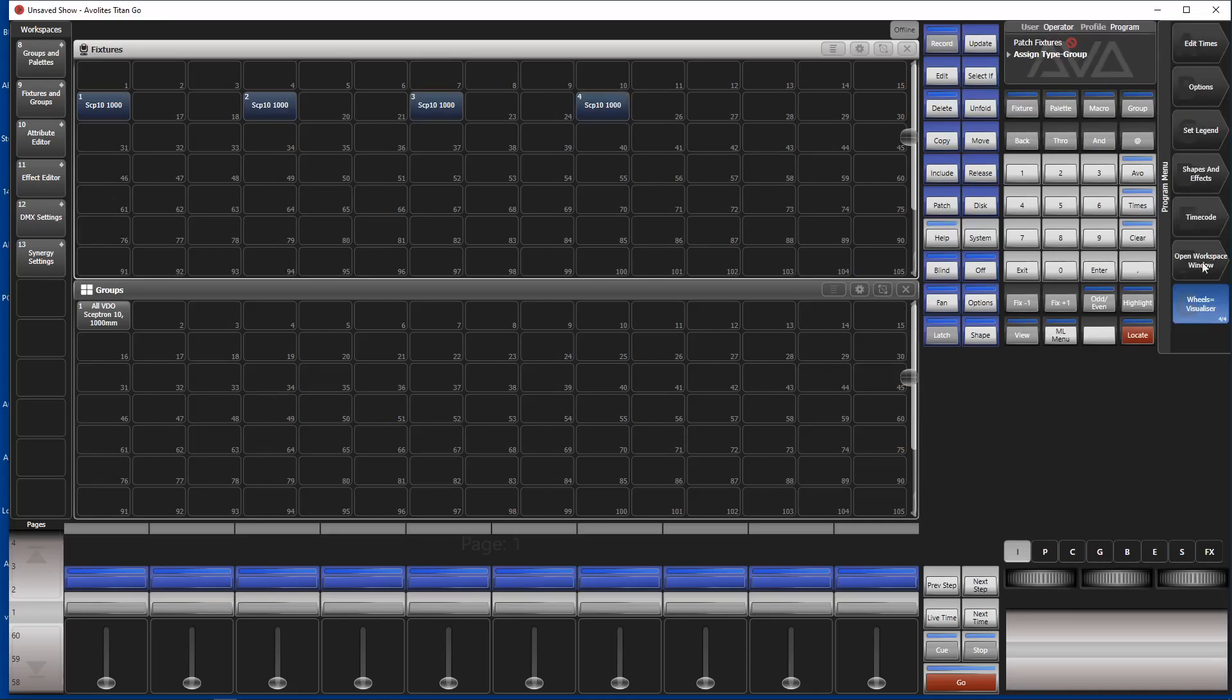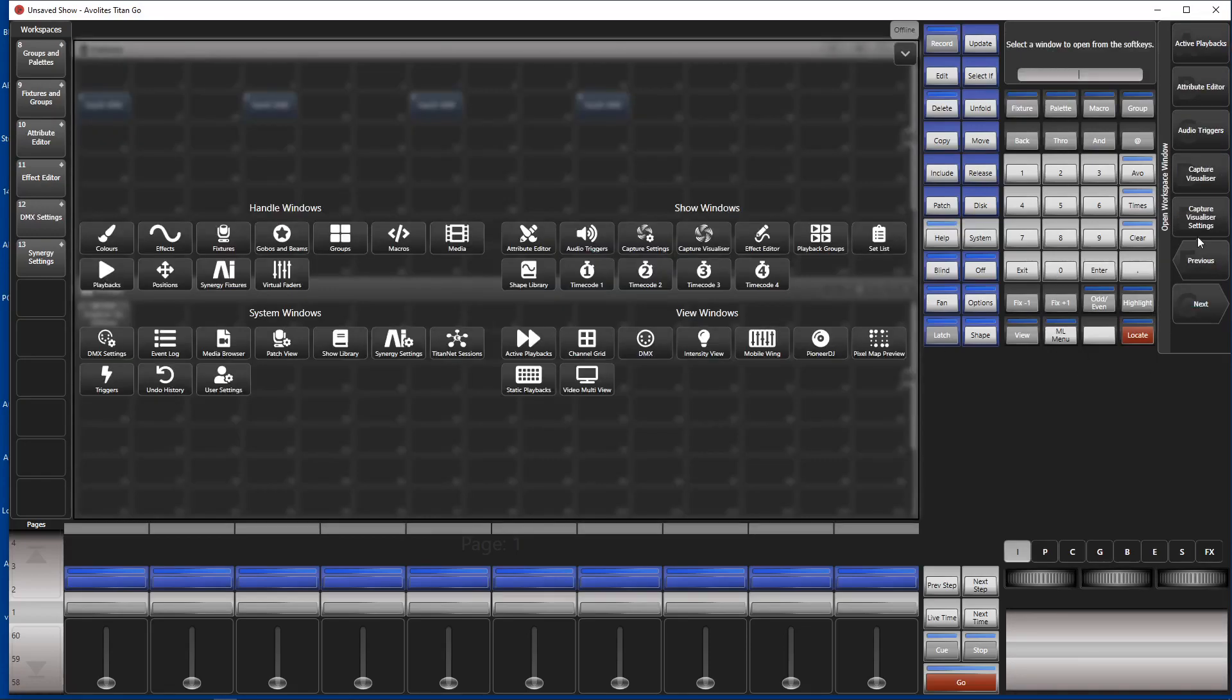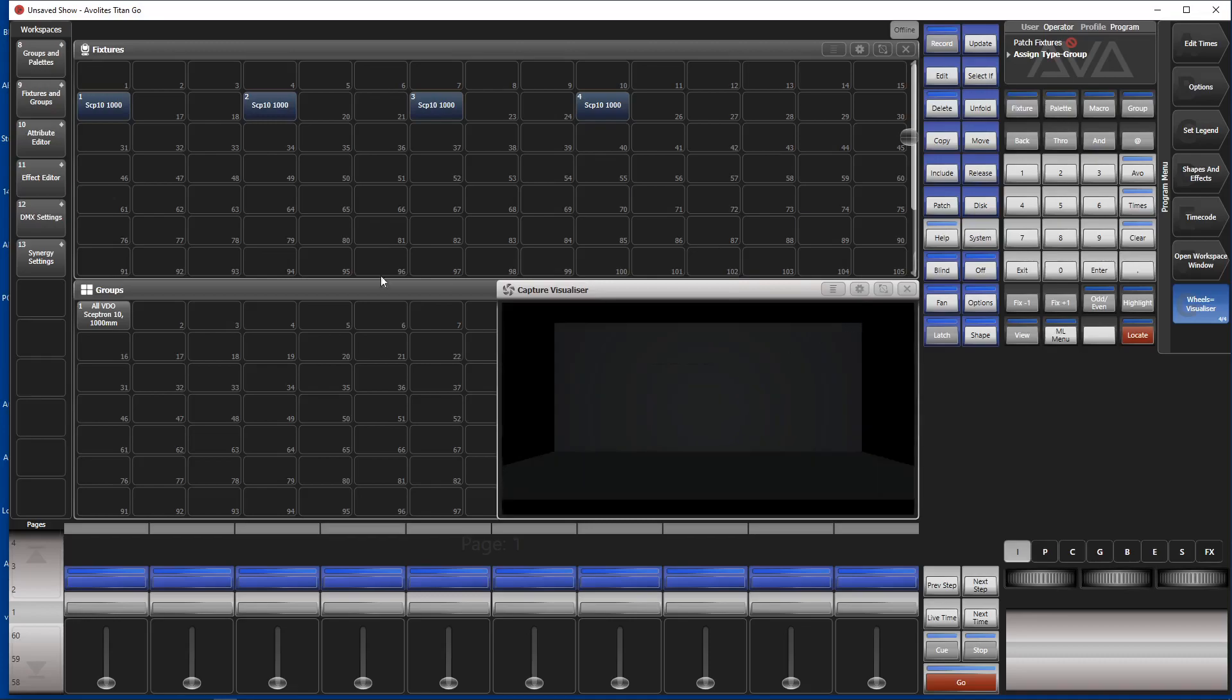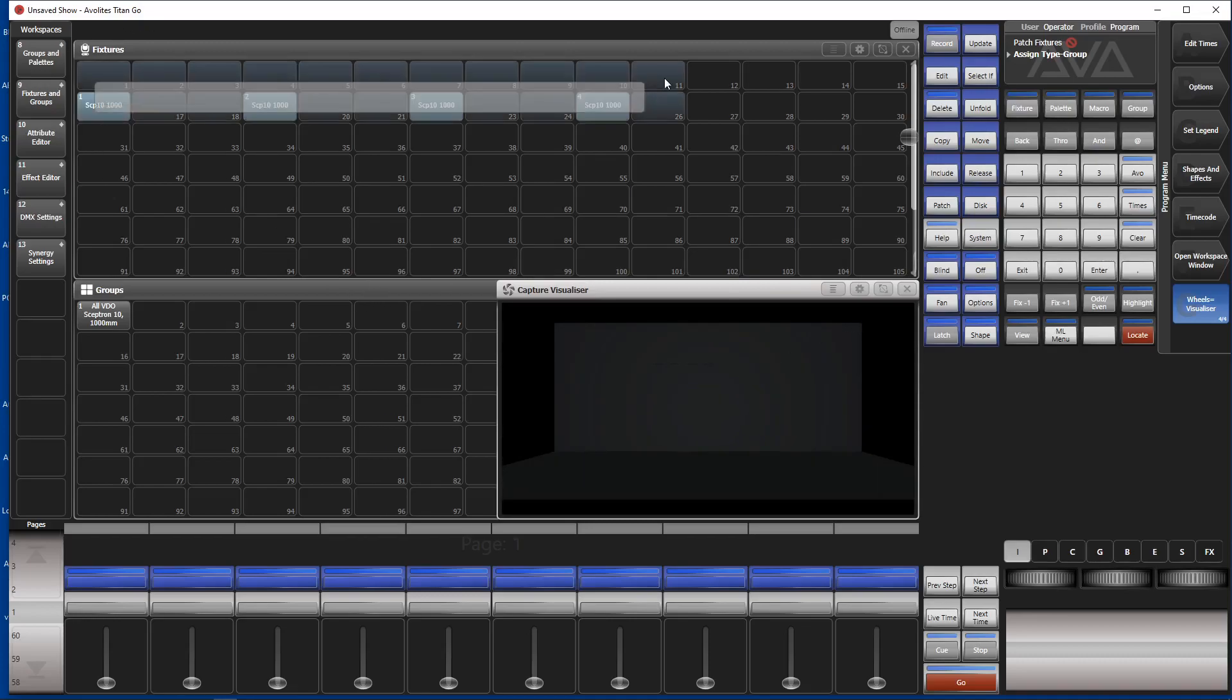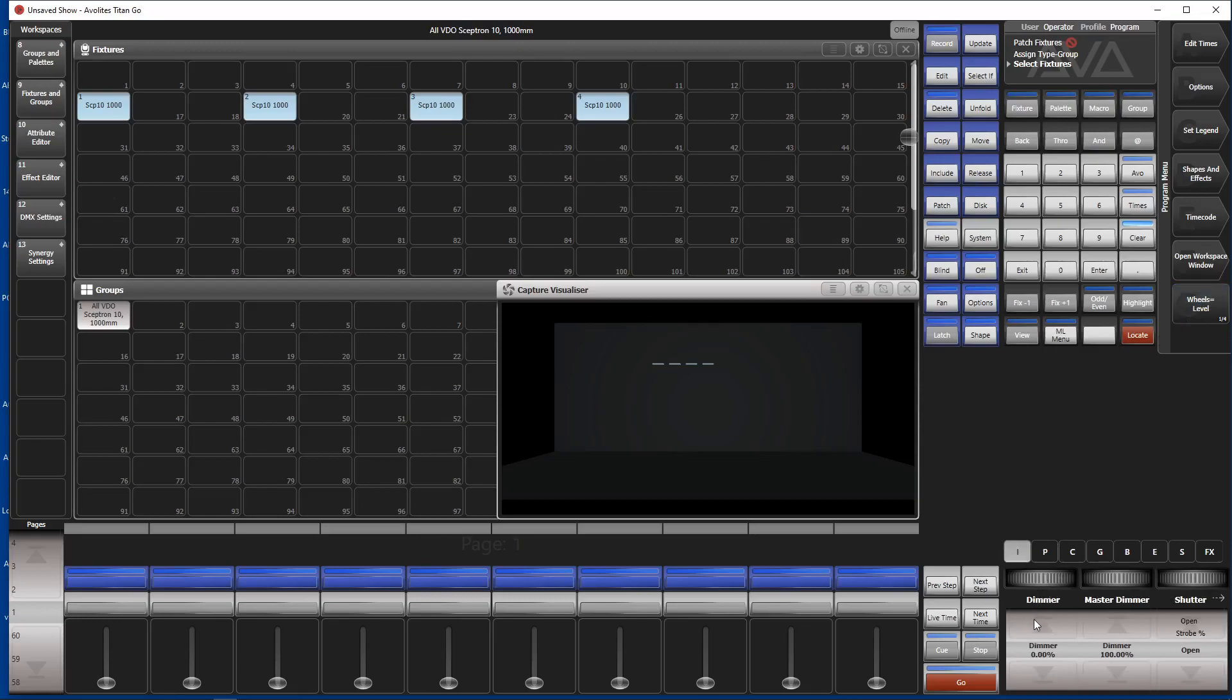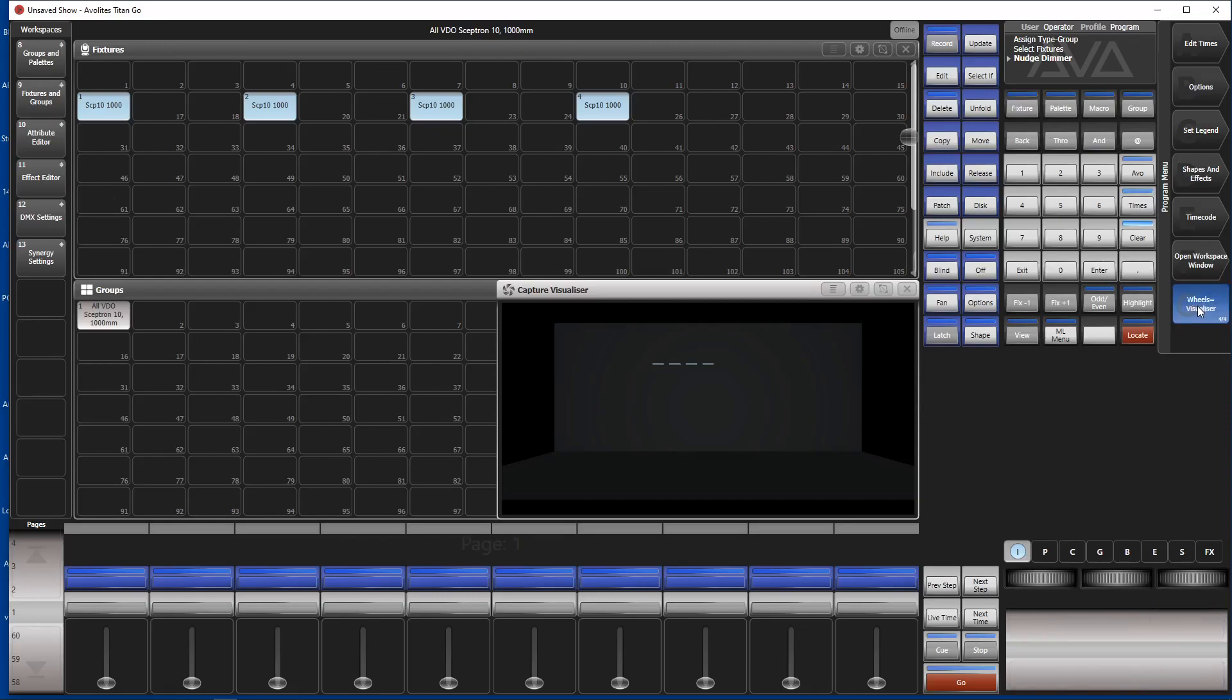Now we open a workspace window. We open the capture visualizer, which goes up there. Let's have a look. If I mark them, go to Wheels Level Intensity, put the dimmer at 100, so we open it. Okay, they shine somewhere else, so that's why we don't see it.